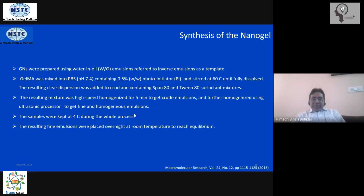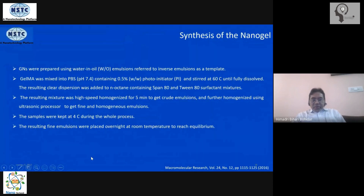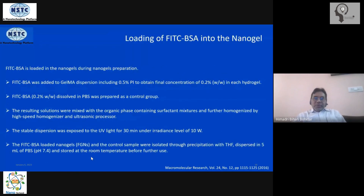The system is then left overnight to reach equilibrium. Once the sample is ready for the next step, we can also load a drug and a fluorescence tag into the nanogel so that it can be utilized to track the drug delivery system.